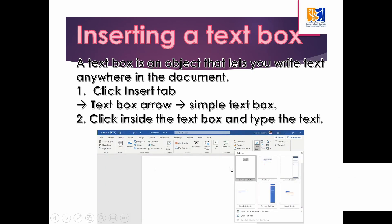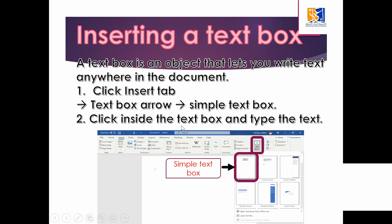First of all, we are going to study about inserting a text box. A text box is an object that lets you write text anywhere in the document. To insert a text box: number one, click the insert tab; then click on the text box arrow; click on simple text box; then click inside the text box and type your text.